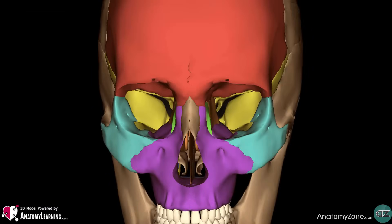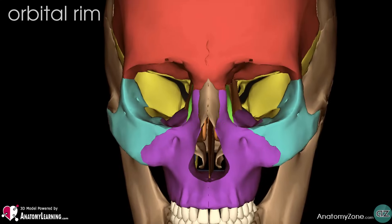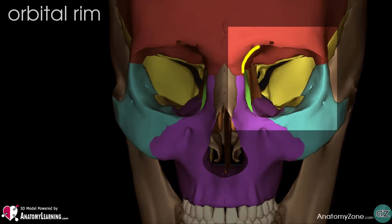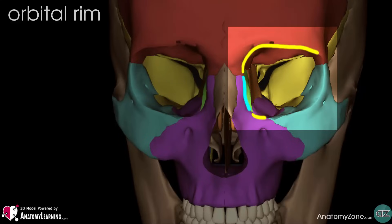Let's take a look at the base of this pyramid and the boundaries of the orbital rim. Starting superiorly, you can see this border formed by the frontal bone. The medial border is formed by the frontal process of the maxilla. The inferior border is formed by the zygomatic process of the maxilla and the zygomatic bone. The lateral border is formed by the frontal process of the zygomatic bone and the zygomatic process of the frontal bone.